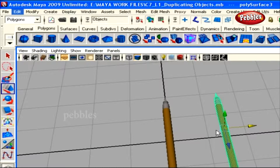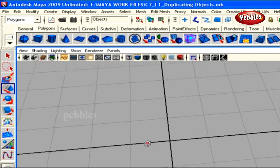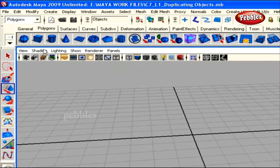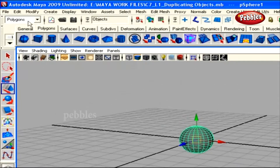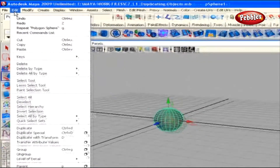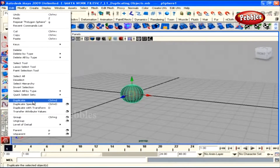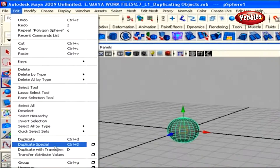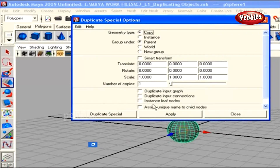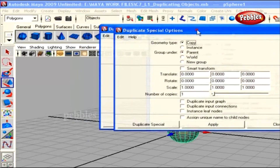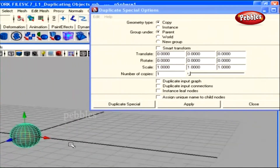You can also duplicate an object with options previously set. We delete all objects in our scene and create a new polygon primitive from the shelf. If you go to the Edit menu, below the Duplicate option, you have the Duplicate Special option. If you click over this option box, we get a window for Duplicate Special.